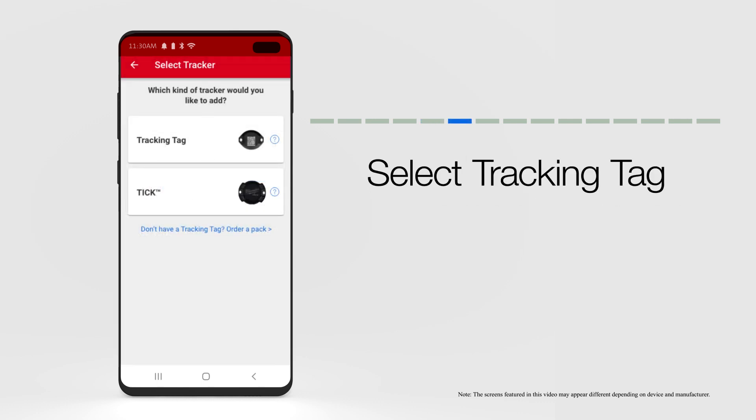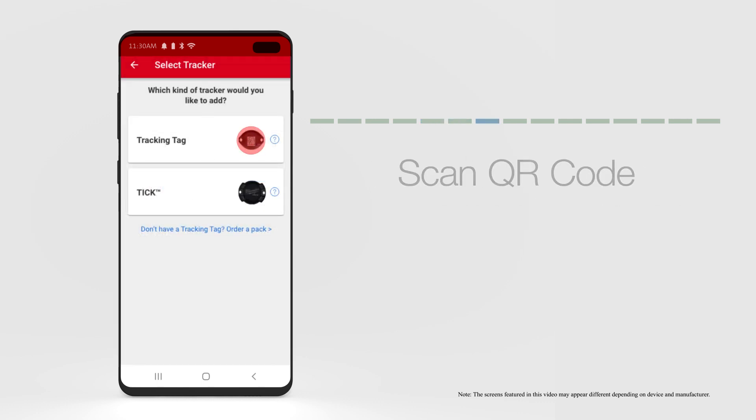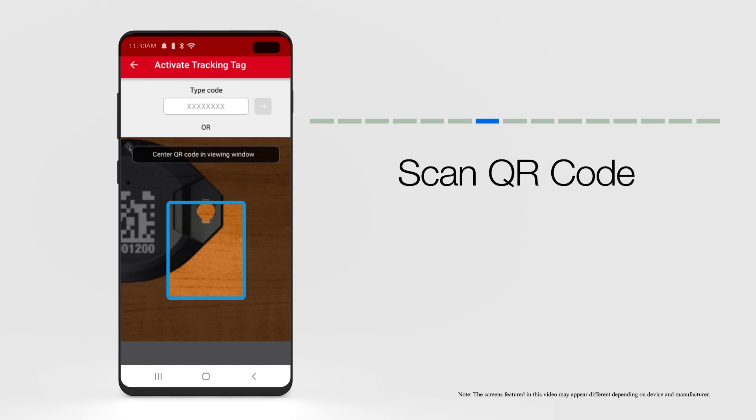First, select the Bluetooth tracking tag you'd like to add. If this is your first time using the camera feature in the app, a notice will pop up, asking you to allow OneKey to access your device's camera.